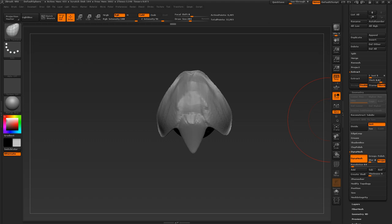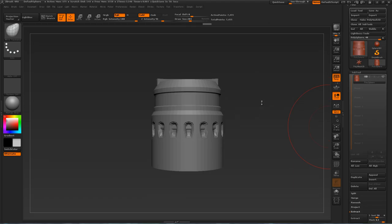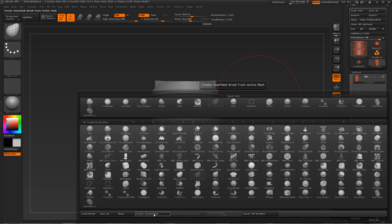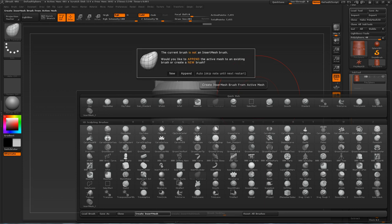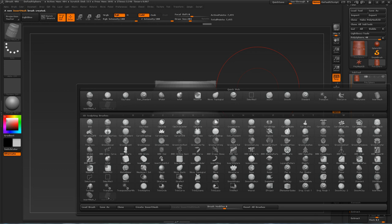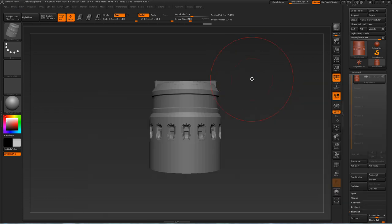The next thing is how you can create your own IMM — Insert Multi-Mesh — brush. This is an object I modeled in an external program, 3ds Max, exported, and then imported into ZBrush. To use it to create your own insert multi-mesh brush, press B and right where it says Create Insert Mesh, click on it. Then choose to either append it or create a new one — I'll click New. A new brush appears at the bottom. Click Save As and you can give your new brush a name.